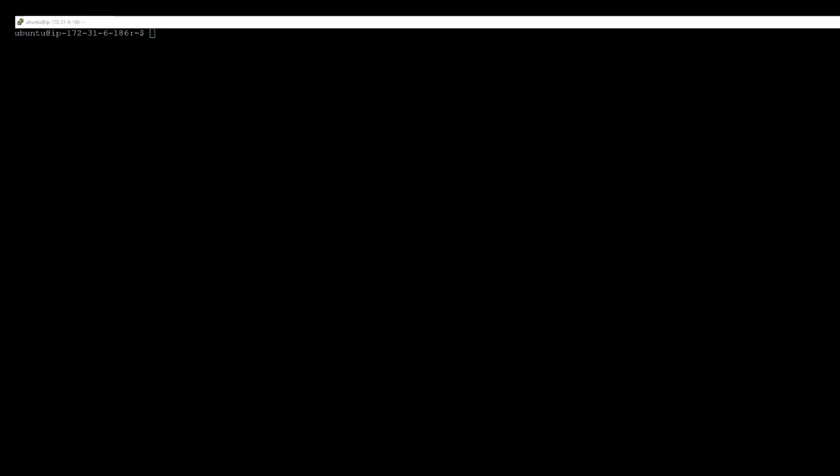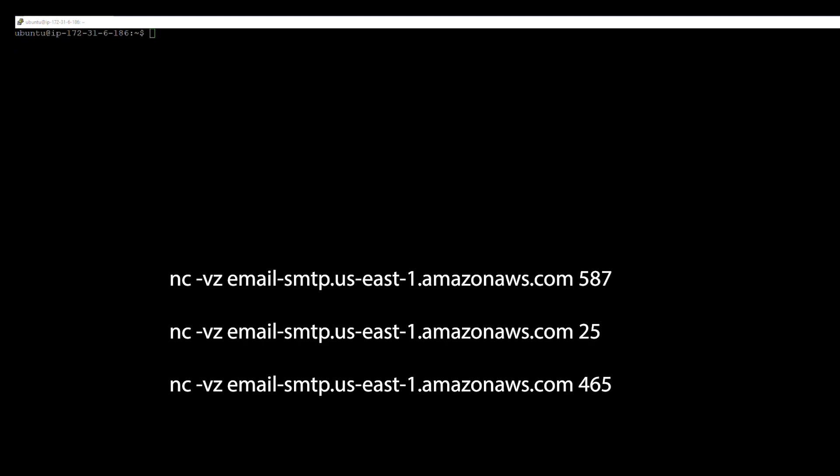Then, run the appropriate command available for your operating system. Be sure to replace the original endpoint with the Amazon Simple Email Service endpoint that you're using. In this case, I'll be using the North Virginia endpoint, US East 1. For Linux or Mac, I'll be using Netcat.